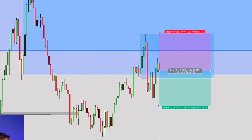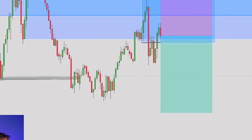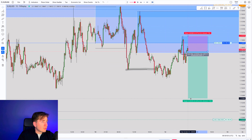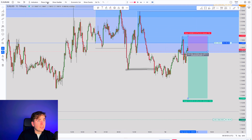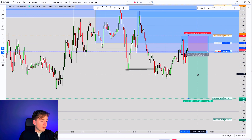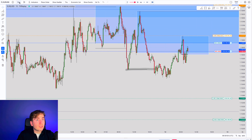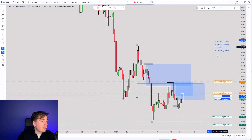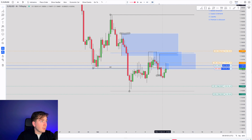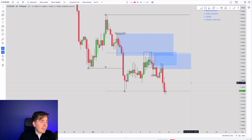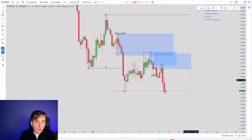So we place our stop loss above that 15 minute high and target a one to three risk to reward. We place the trade — a market order since we're already inside our area of supply — and I've already seen a change in the overall structure. We place our order, then go back to the four hour timeframe to showcase how you can refine your entries based on the four hour and the 15 minute. And we see the trade dump and tank to the downside, hitting both the 15 minute and the four hour take profit level.